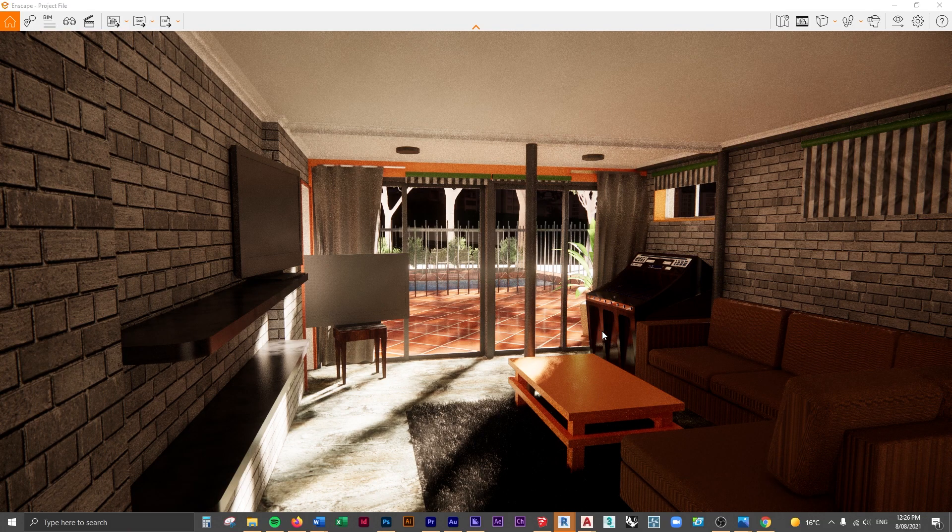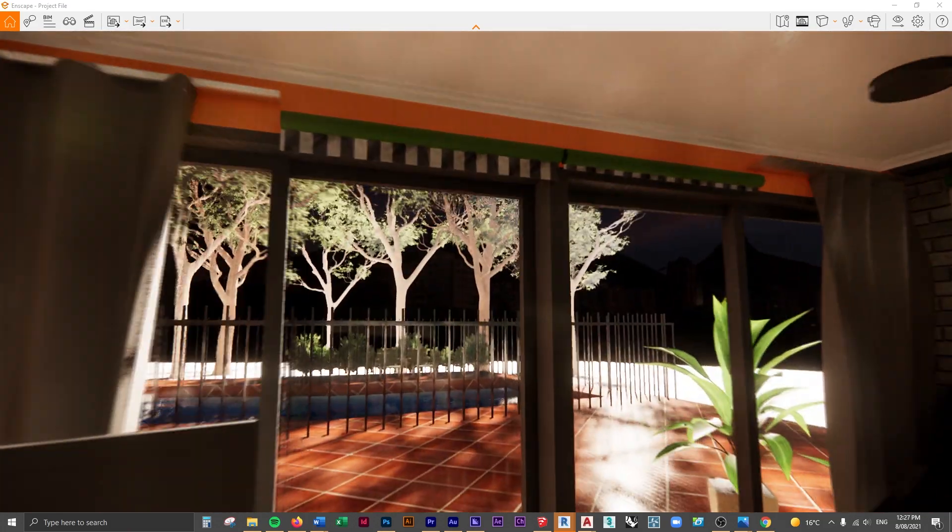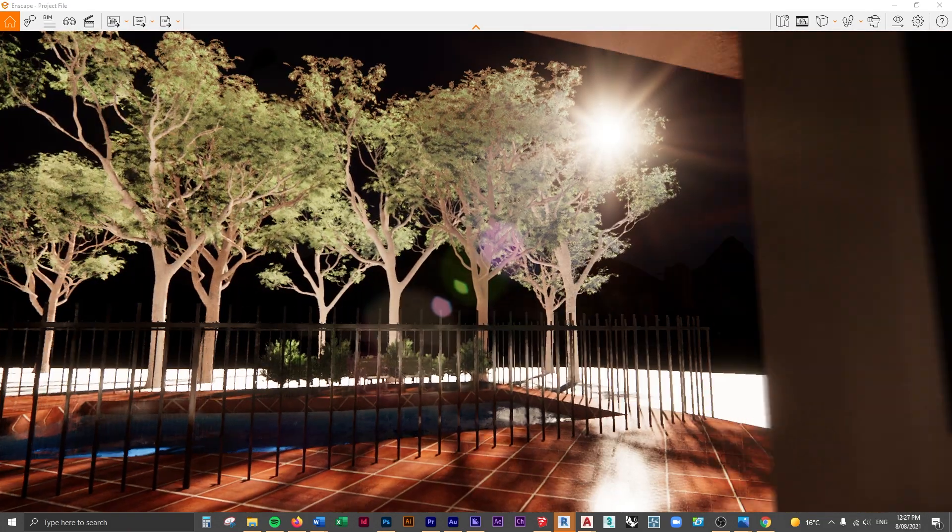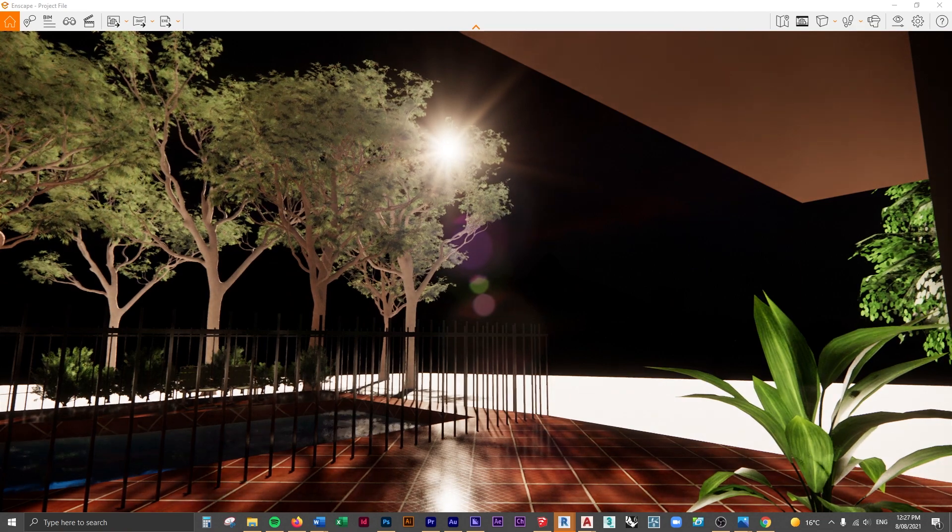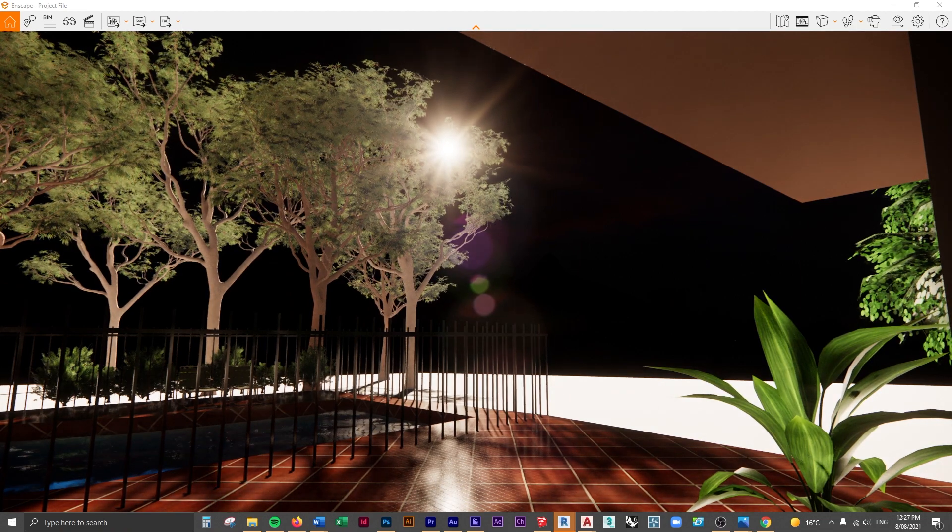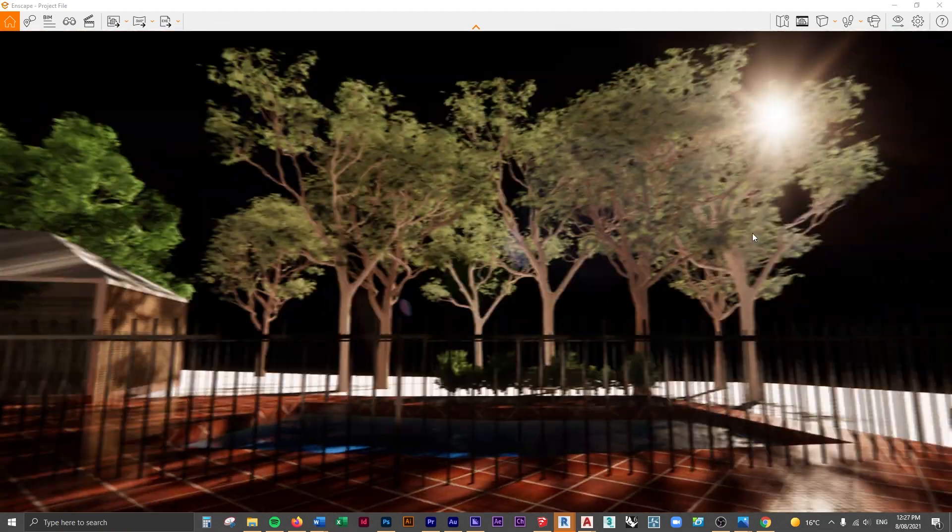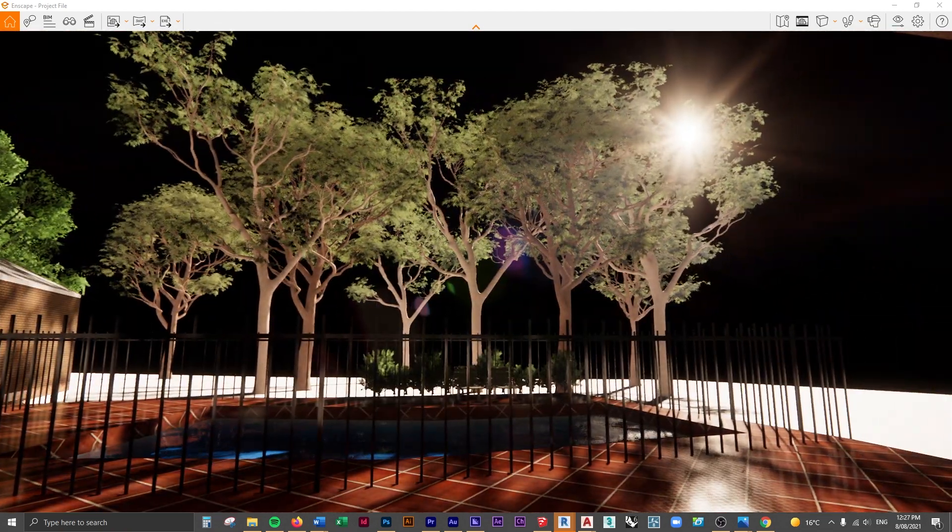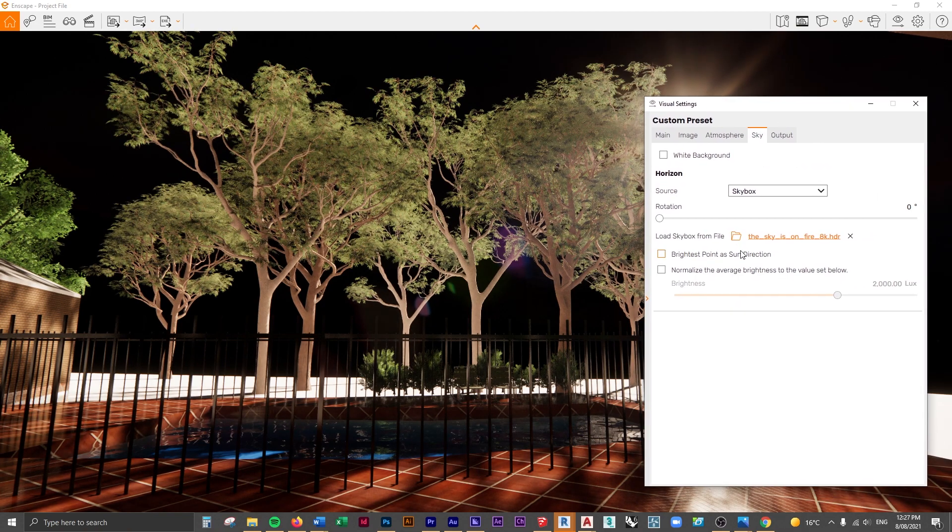You can already see that's changed what this looks like. If we have a look outside, the sky is not being shown properly at the moment—there's obviously some kind of issue there. So what I'm going to do in the visual settings...